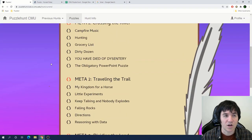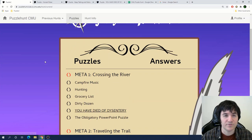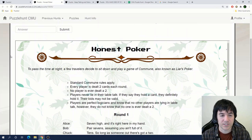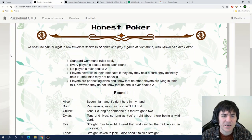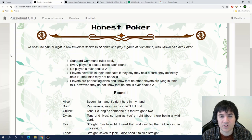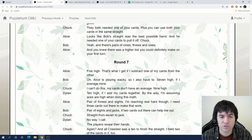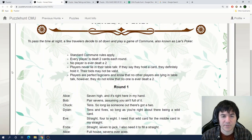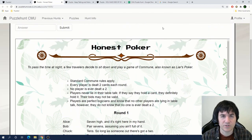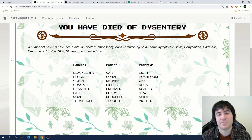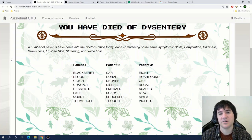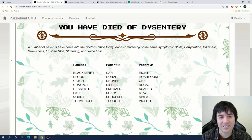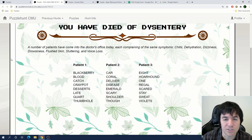So the newest puzzle is Honest Poker. We have Keep Talking and Nobody Explodes, and You Have Died of Dysentery. So let me give Honest Poker a quick read here. To pass the time at night, a few travelers decide to sit down and play a game of Commune, also known as Liar's Poker. This looks like it could be a duck conundrum puzzle. Alright, so this one looks a little bit complicated. Maybe I will check it out at some point. But as is customary at this point, I'm going to spend a couple minutes at the start of the video staring at You Have Died of Dysentery, and seeing if I can come up with any better ideas for what to do on it.